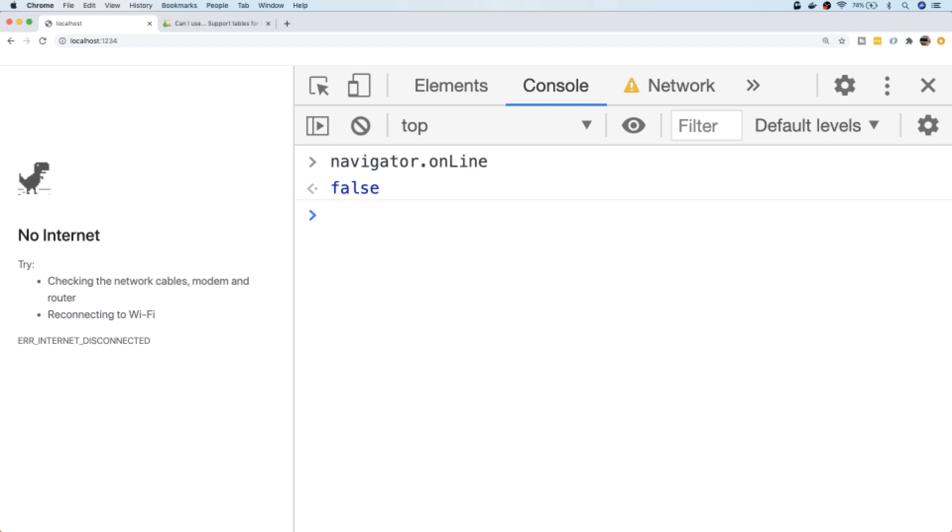If we want to actually directly check if the user is online or not, we can use this property on the navigator object. But if we want to check when the user is losing or regaining their internet connection, we need to set some event listeners up to listen for the change event, and there are actually two events we need to listen for: the online and offline events.